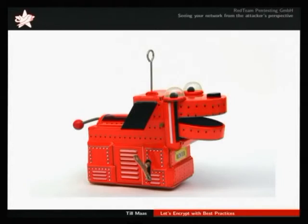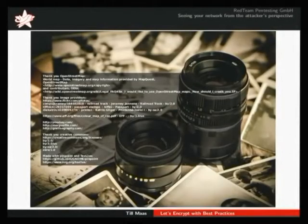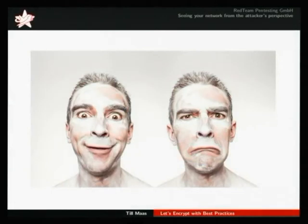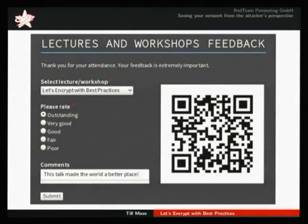With this I would like to conclude my presentation and thank everyone who allowed me to use their pictures. I hope you enjoyed this presentation. Even if there's something you didn't like, please make sure to fill out the feedback form, because it's really appreciated as a speaker to get any kind of feedback. Thank you very much, and I'm happy to answer any questions.